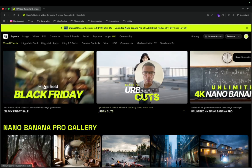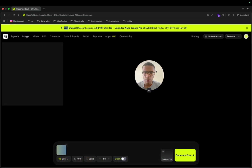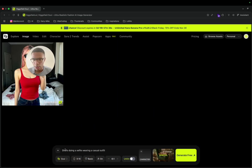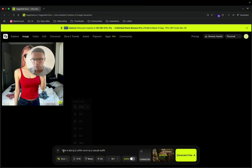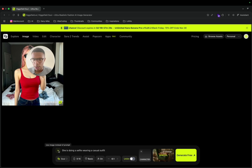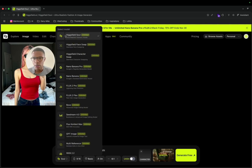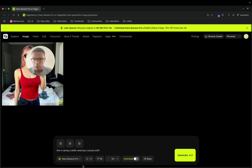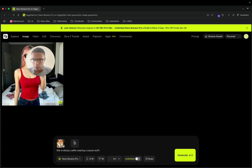I'm on the platform and I'm going to create an image with Nano Banana Pro. I can go to 'Create Image' and from there it's quite simple — I can set the aspect ratio, add a reference image, and choose the model. I select Nano Banana Pro and set it to 9:16.